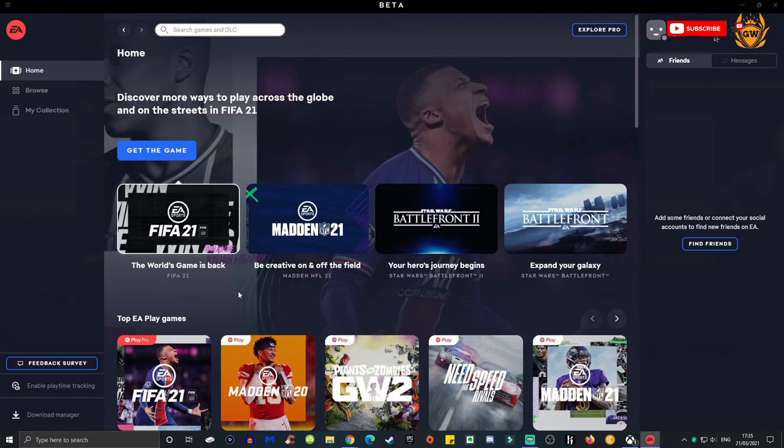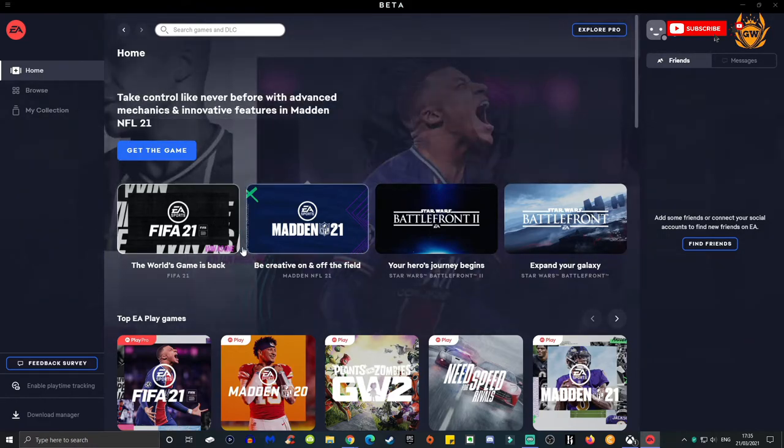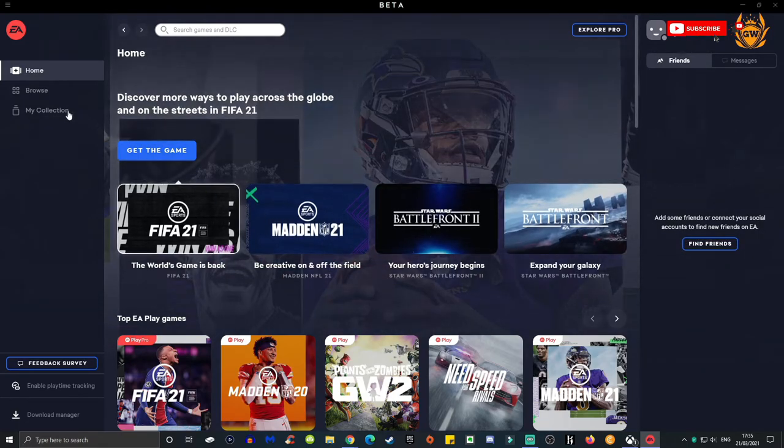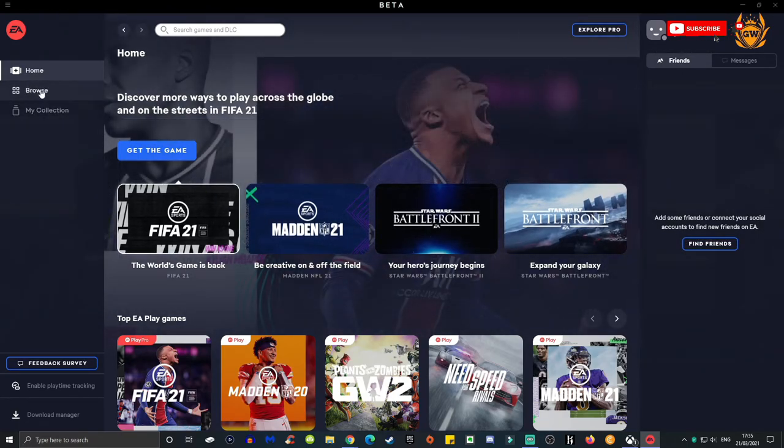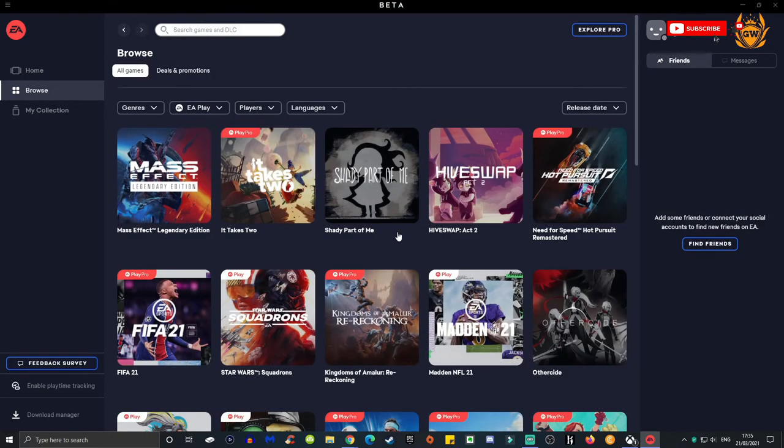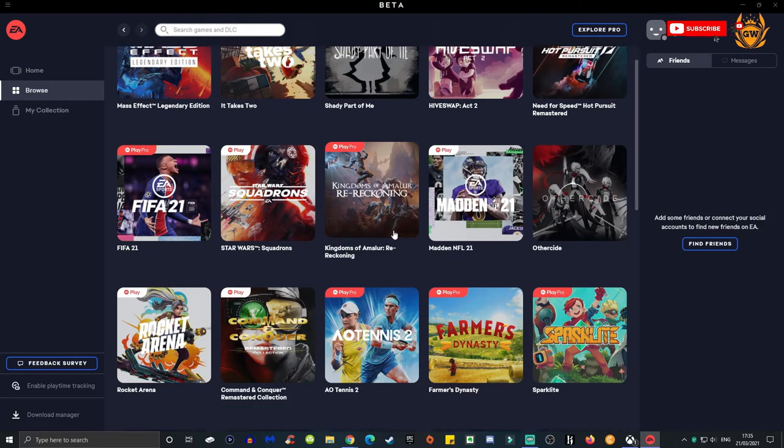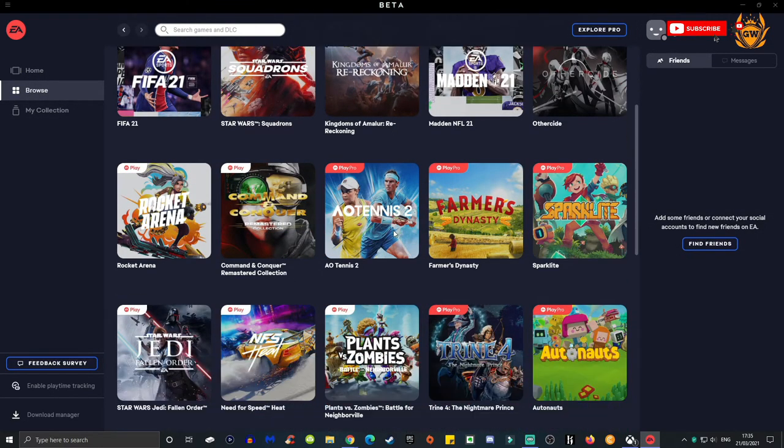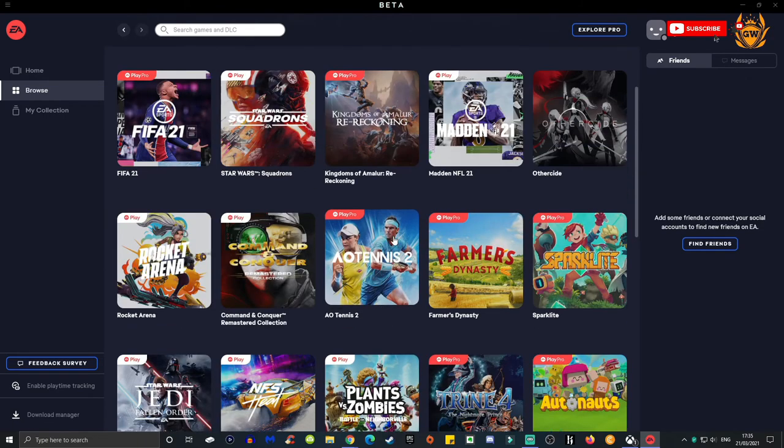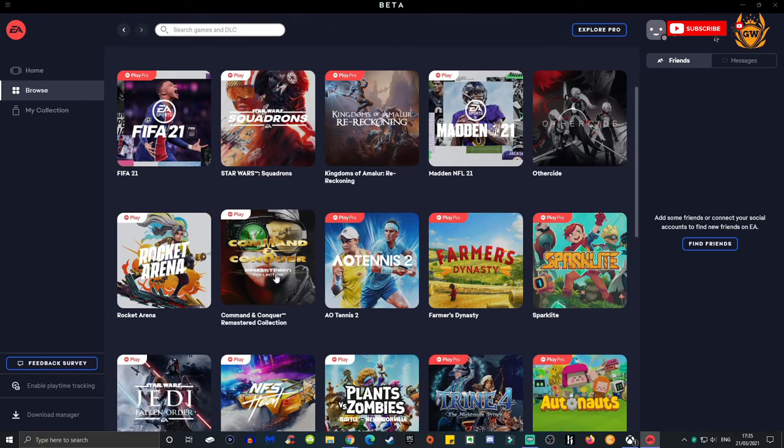You can connect your PlayStation, Xbox, and your Steam account here so your friends will show up here. Over here you've got the games which you can browse, and there's so many to play. Let me know what you'll be playing. I'll be playing Command and Conquer over on my Twitch channel.